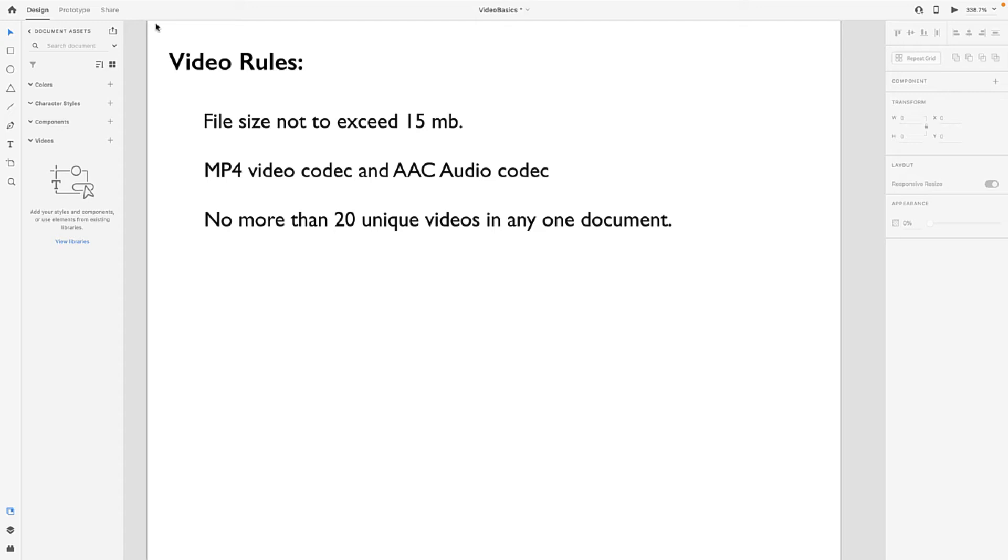The file size should not exceed 15 megabytes, so if you've got a Hollywood production, forget it. You need to start thinking clip more than anything else. The video must be formatted using the MP4 video codec and AAC audio codec.